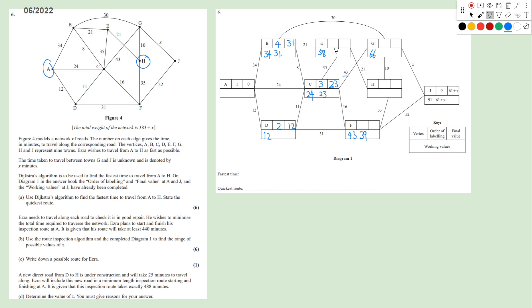We update from B. E gets 31+21=52, less than 58, so we write it down. G gets 31+30=61, less than 66, so we write it down. Among E, G, F with working values 52, 61, 39, the smallest is F at 39, so F is labeled 5th with final value 39. We can then update H: 39+35=74, and J: 39+52=91.